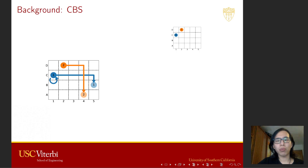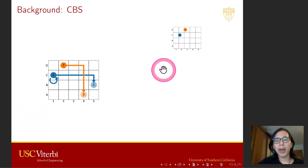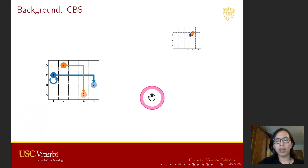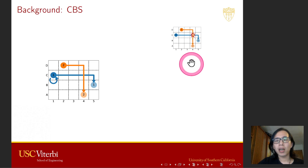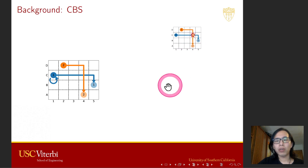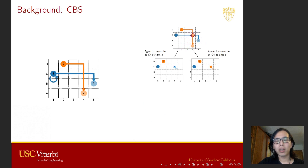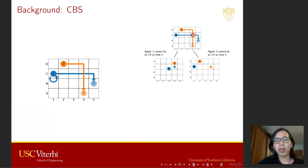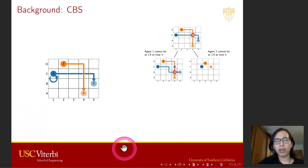Let's see how CBS will solve this instance. In the root node of CBS, it will plan the shortest path for each agent individually, and then detect whether there is a collision. Here, we find a collision at location C4 at time step 3. To resolve this collision, CBS branches into two nodes. In one node, it adds a constraint to the blue agent to prevent it from using C4 at time step 3. In the other node, it does the same thing to the orange agent.